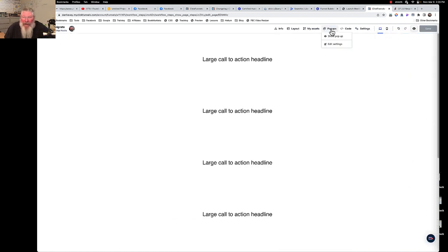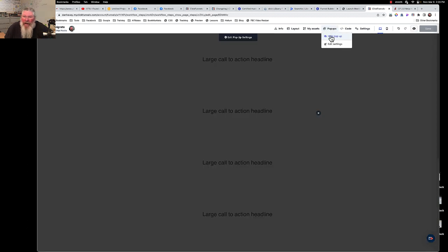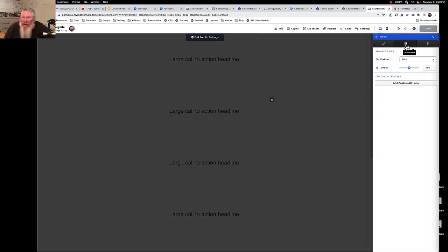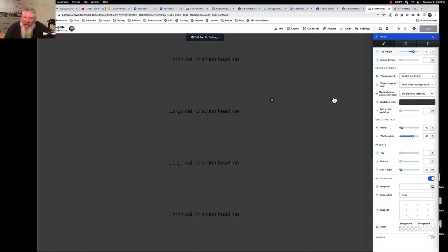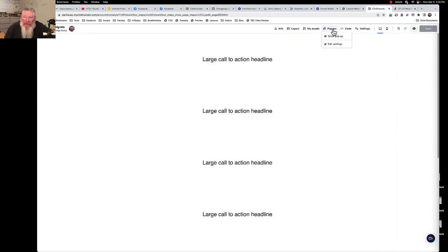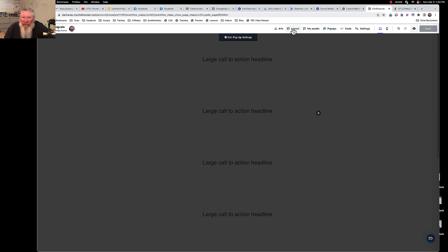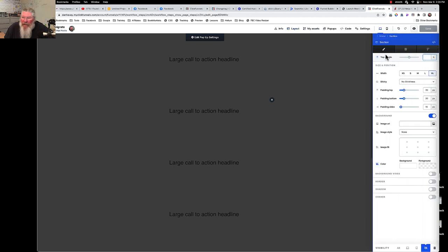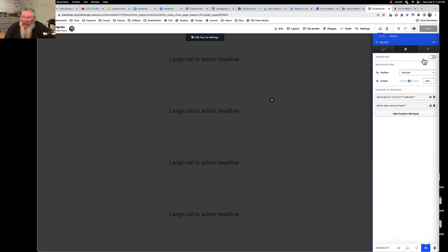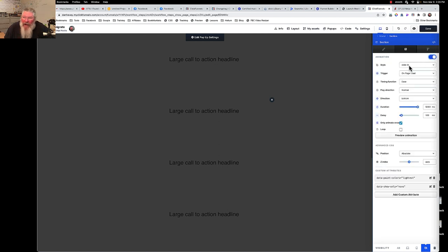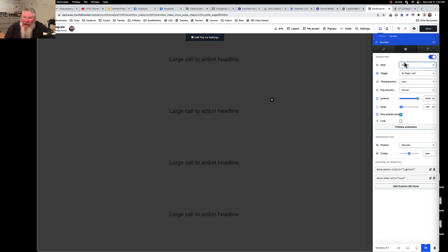When I first started working on this, I was talking with Joseph and Yashica on the call. First we went into the pop-up settings to see if there was any way to set animations in there — there wasn't. Then I looked at doing it at the section level: going into the section, opening Advanced, and turning on animations. I thought we could do a slide-in with direction set to bottom.